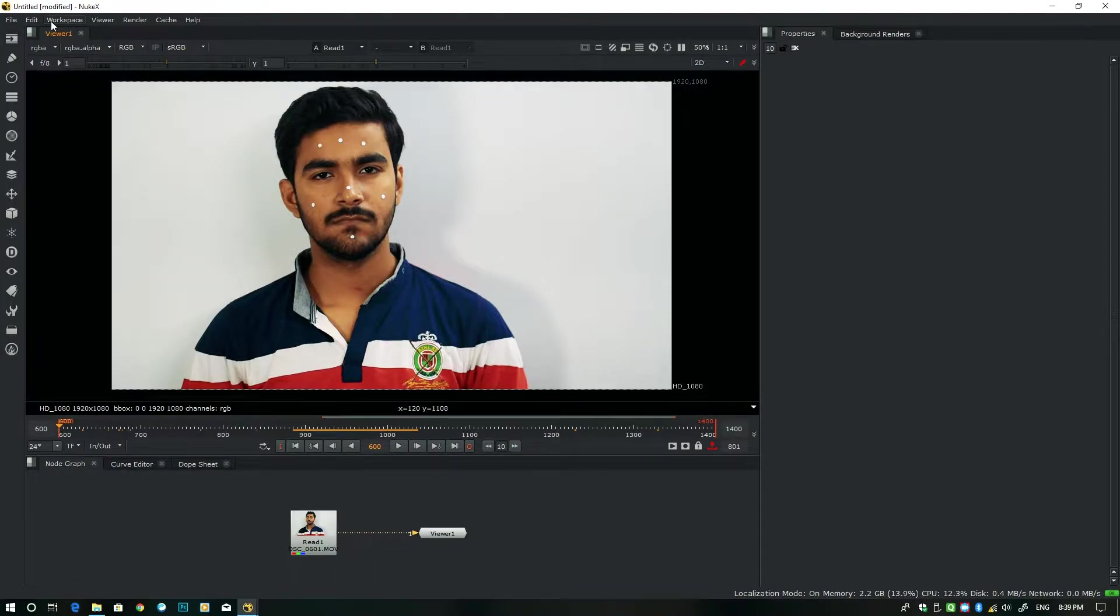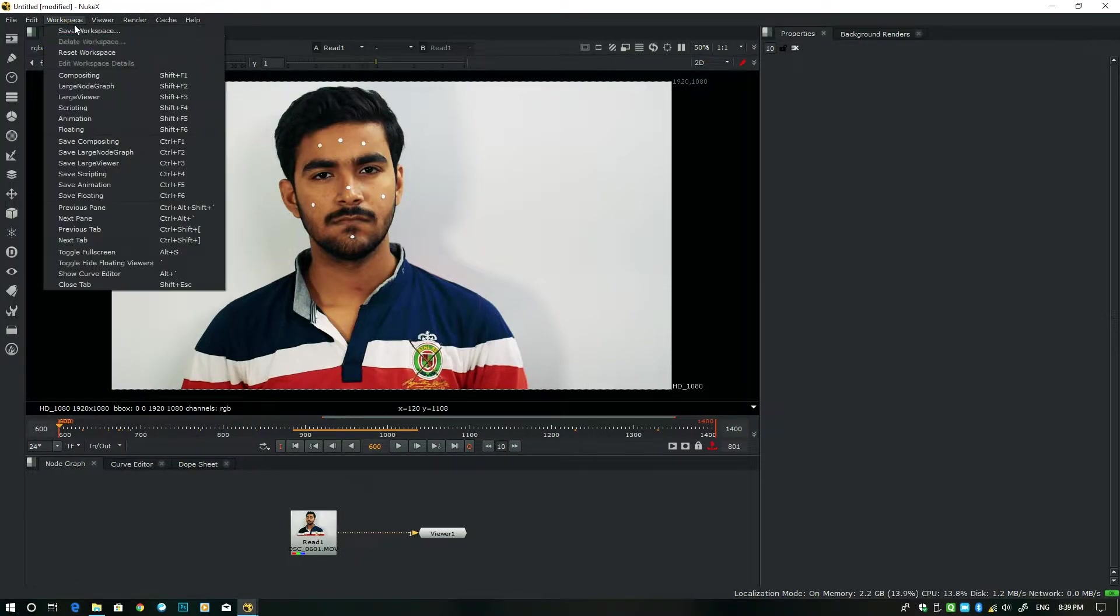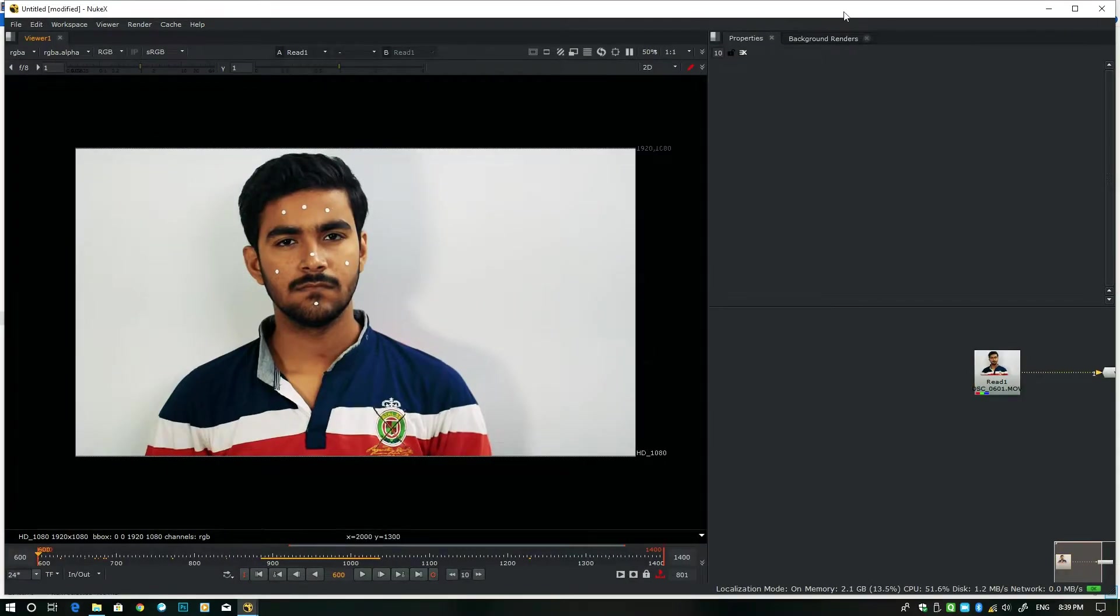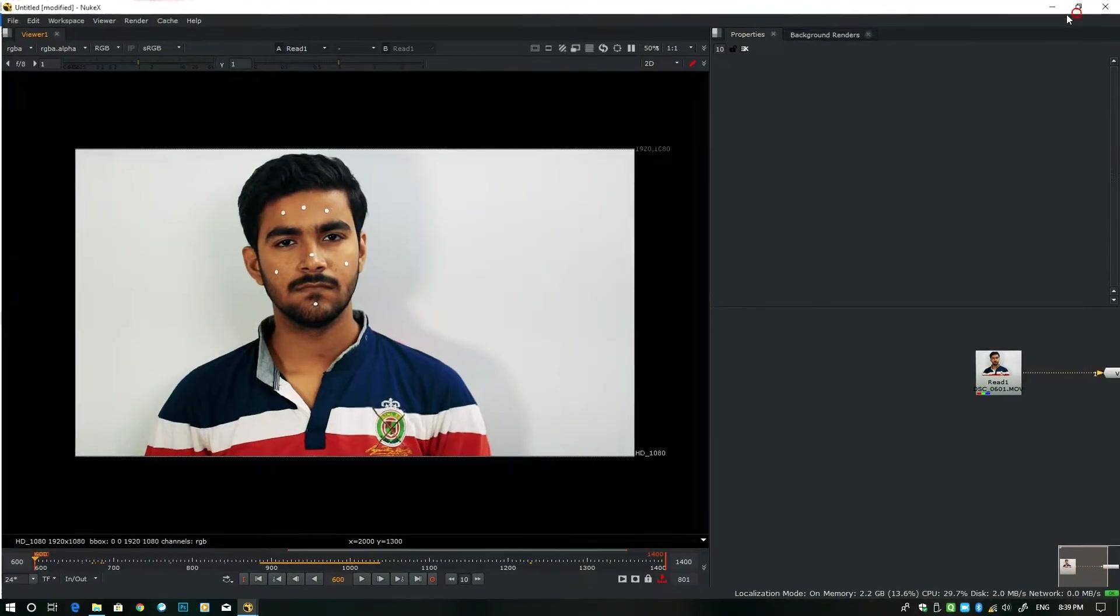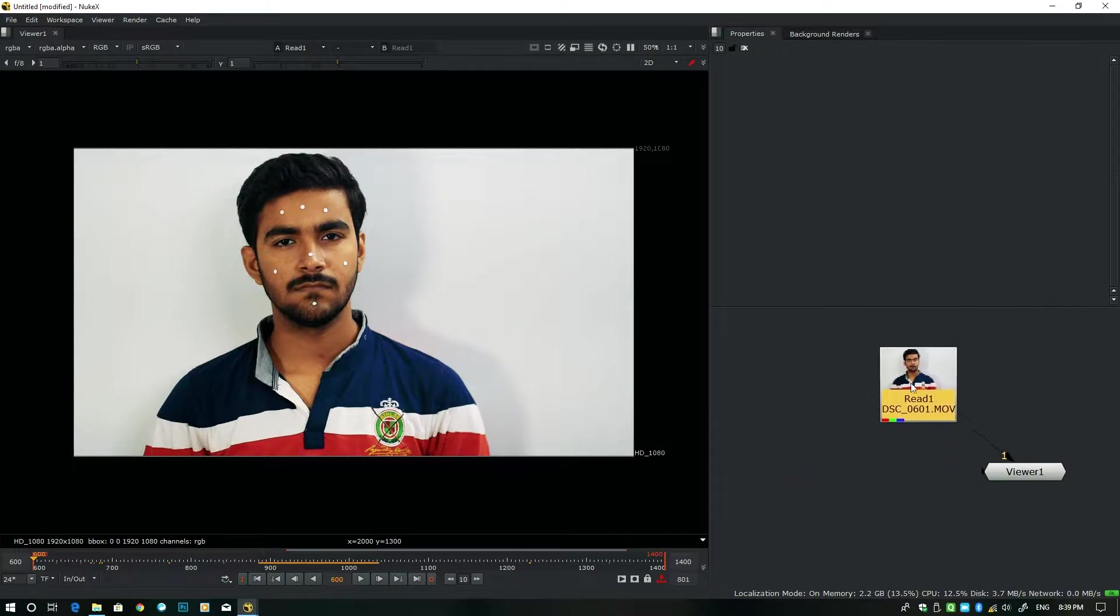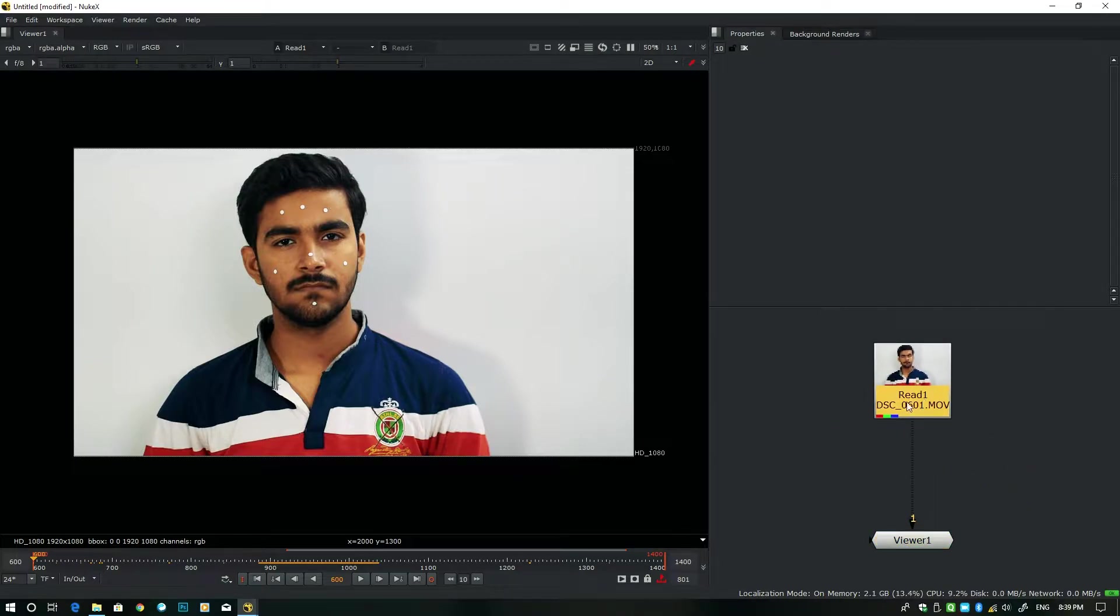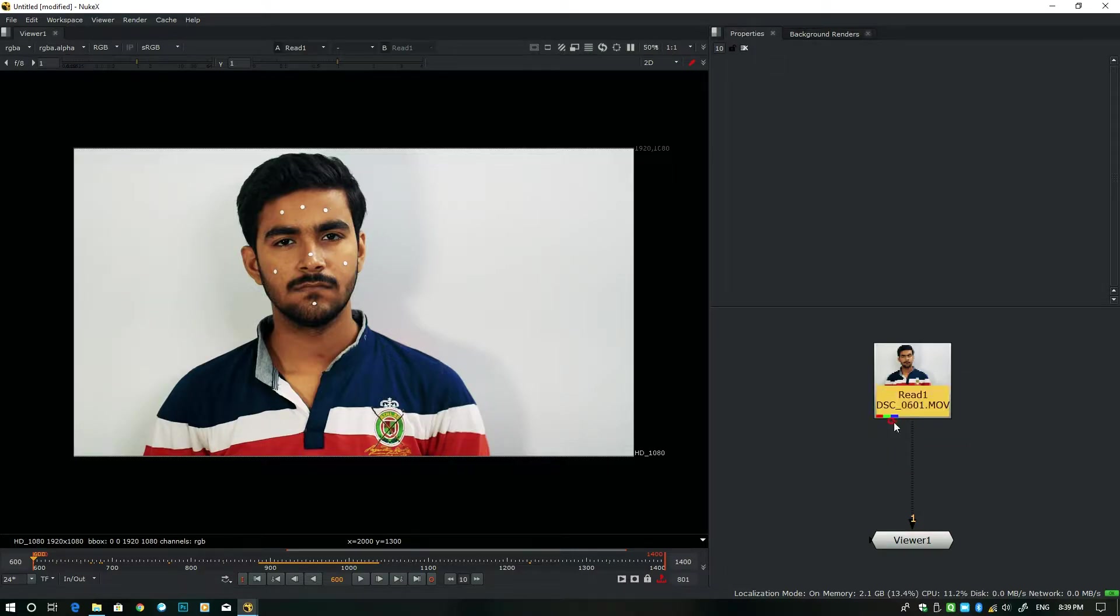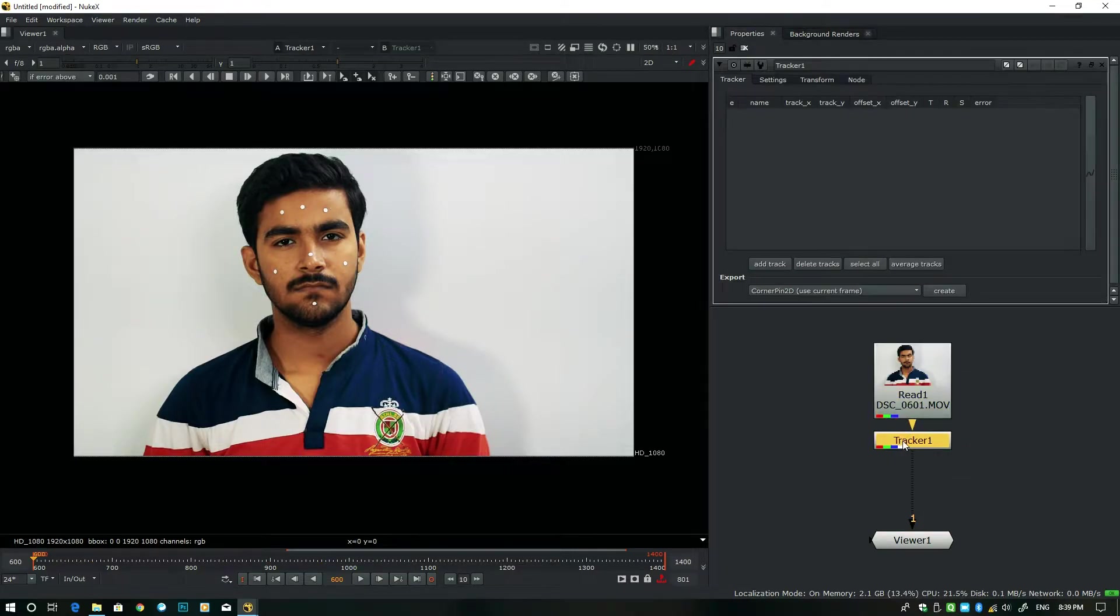Let's get started. First of all, let's change this workspace to larger view because it's very nice for compositing part, and then select this by pressing Tab on keyboard: tracker, a tracker node.